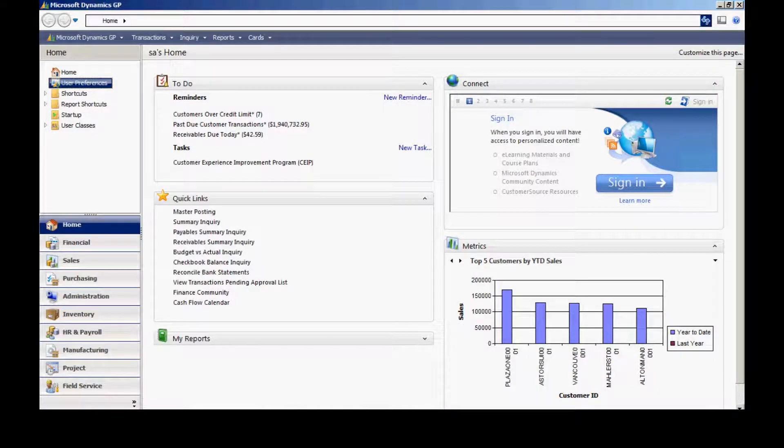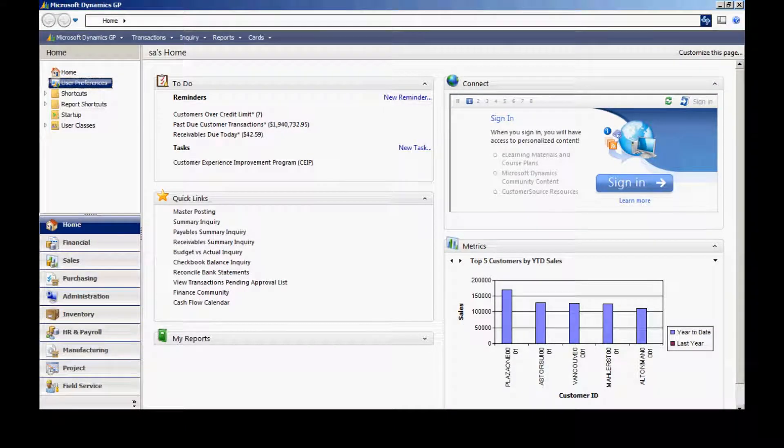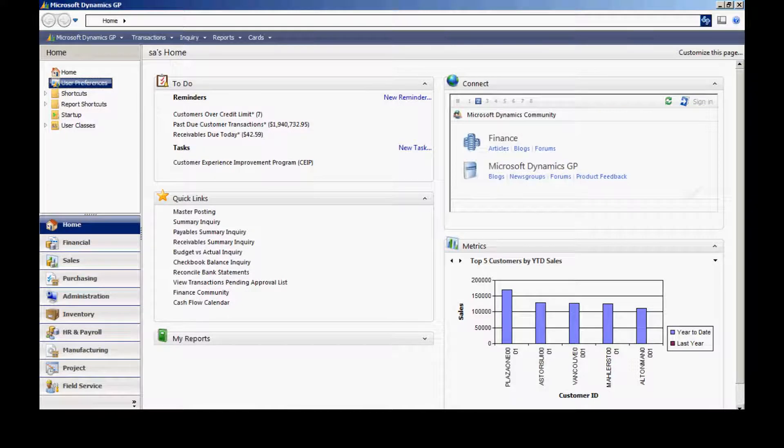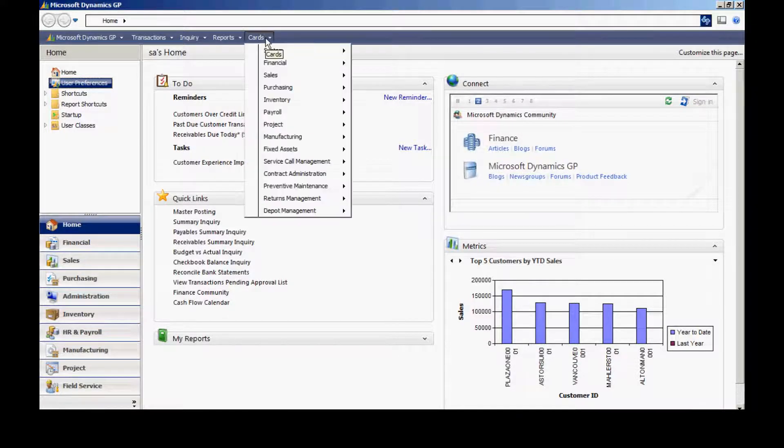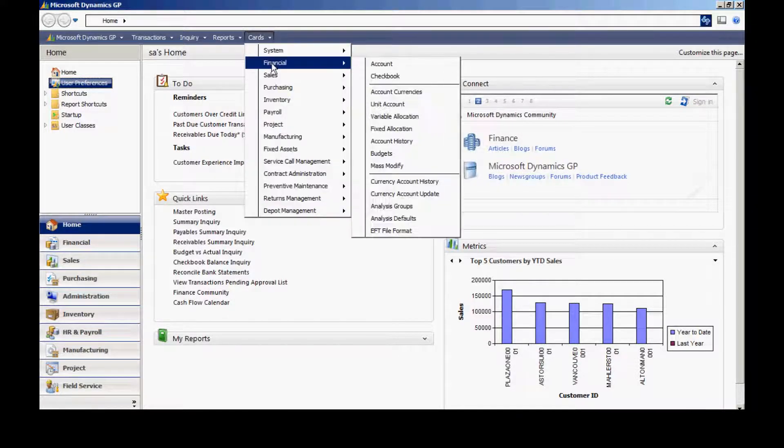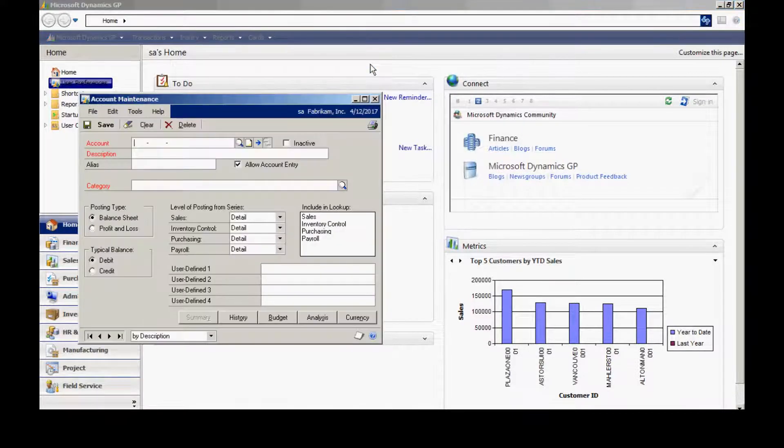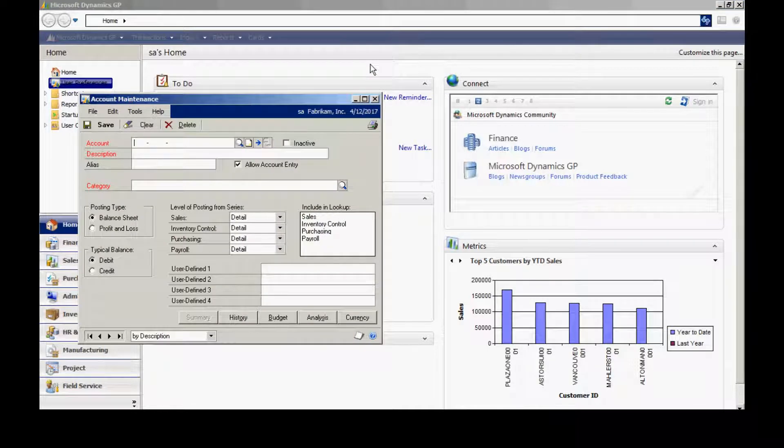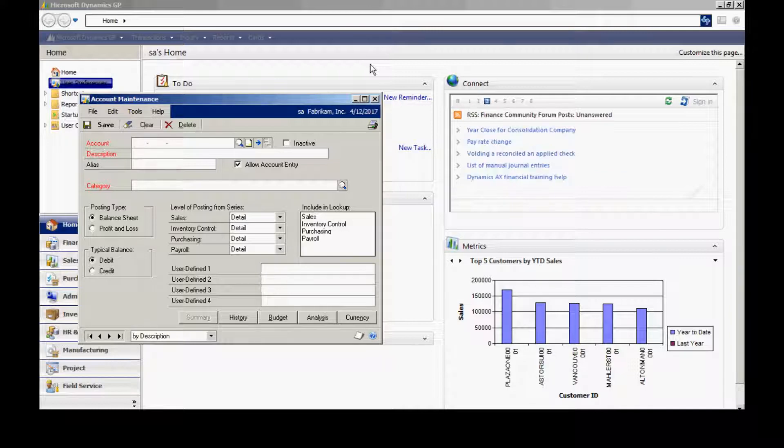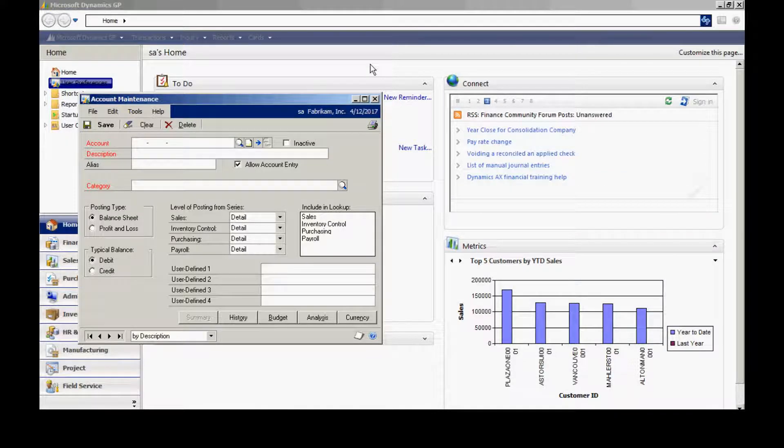If your chart of accounts is already set up, you can take a look at it by going to Cards, Financial, and Account. This will bring up the Account Maintenance screen. In this screen, you can add new accounts or you can edit existing accounts.